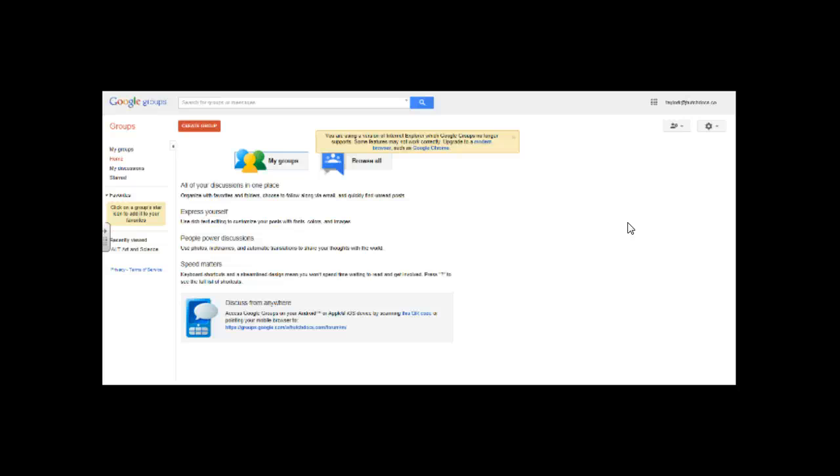So we came up and we clicked on these nine boxes and then we're going to click on groups. Once we click on groups it's going to take us to our Google groups and show us what groups we belong to. Now the same day that we had ALT a month ago we created the forum and we invited you all. But typically I don't think you check your account email, your Hutchdocs account email.